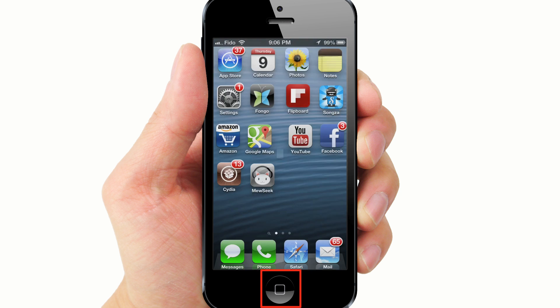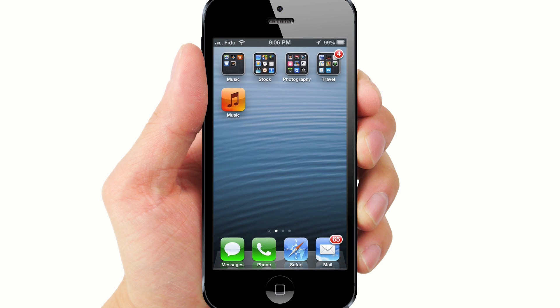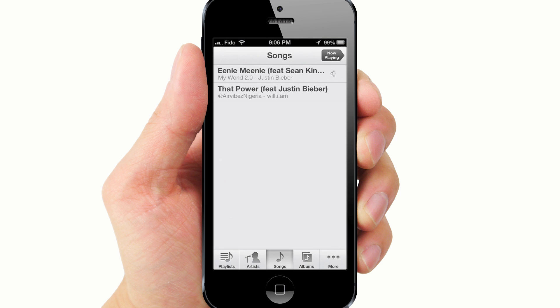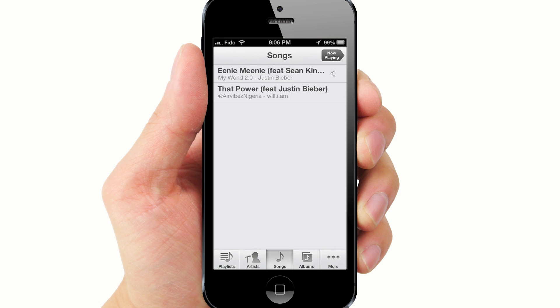Now go to your iPod library and you will see the newly transferred music file. Simple and easy. I hope this helped.